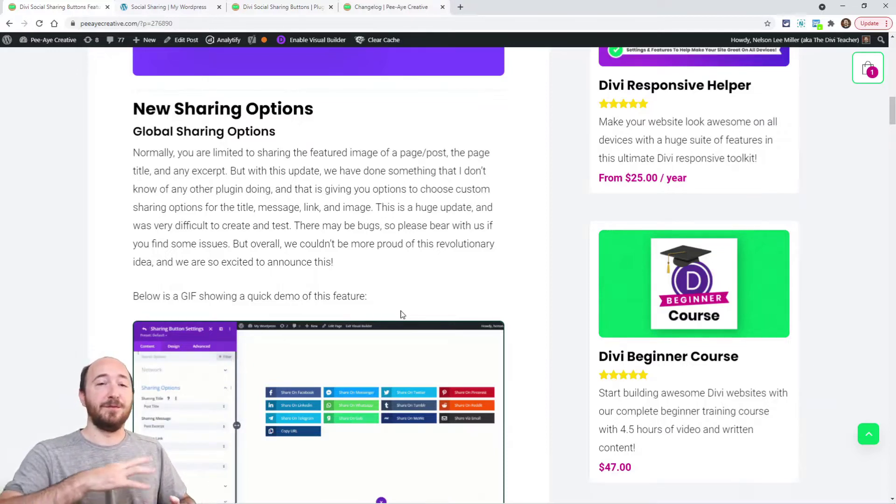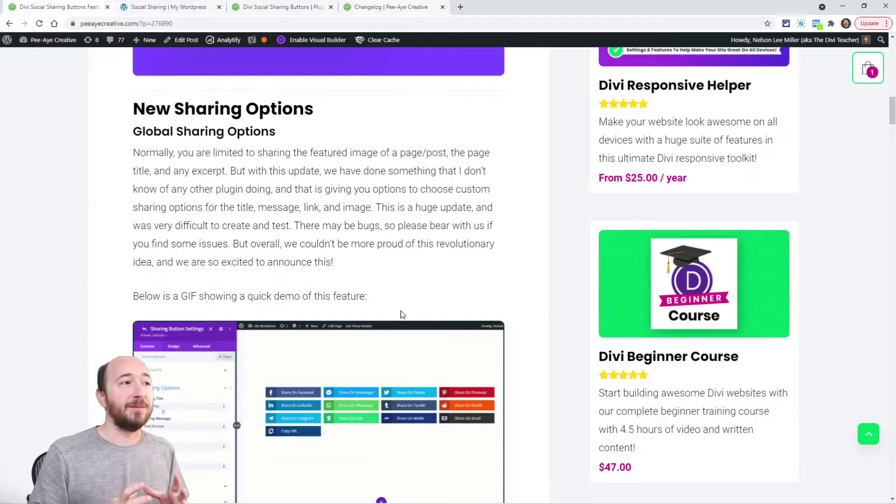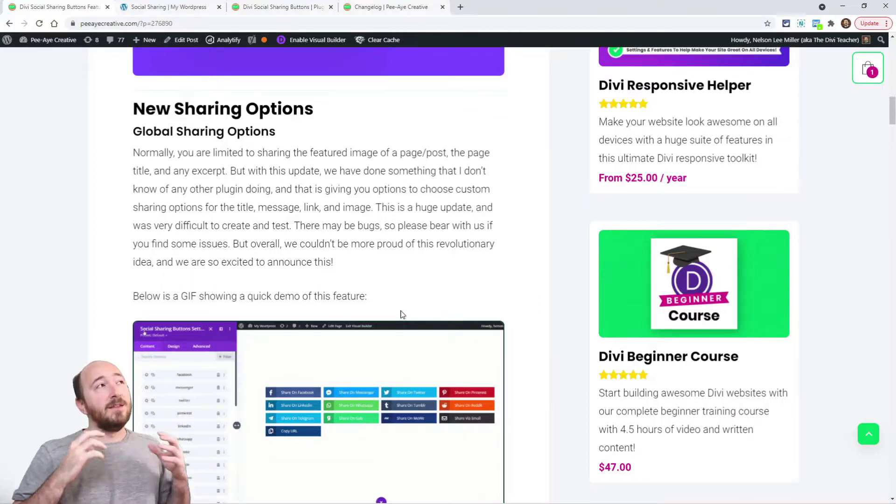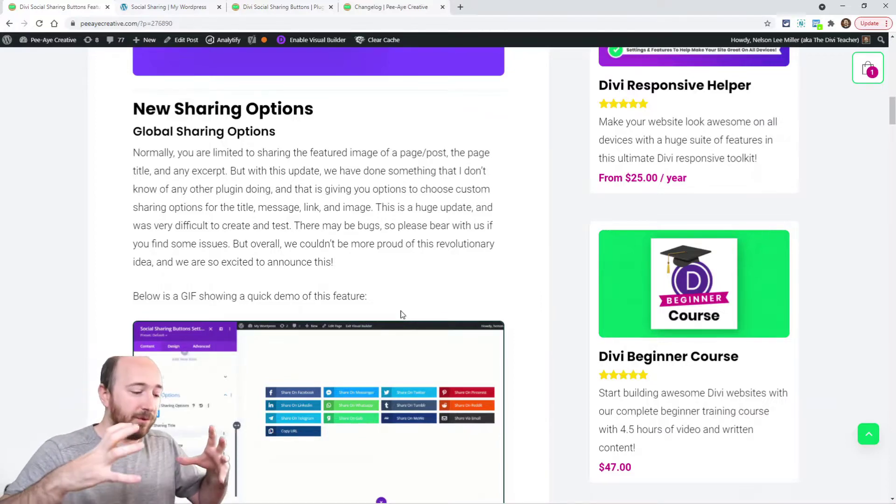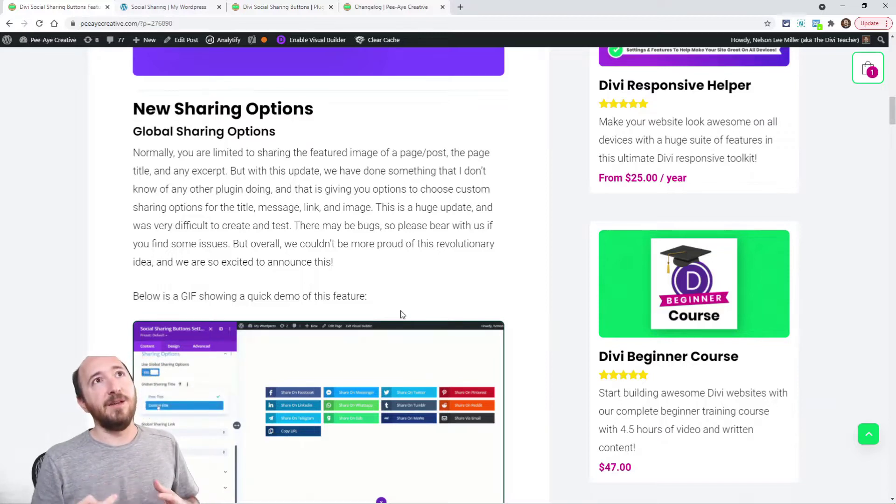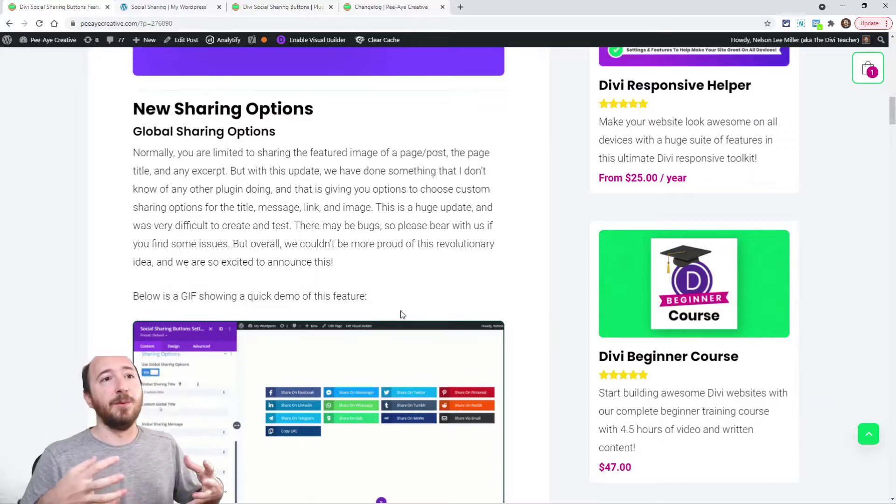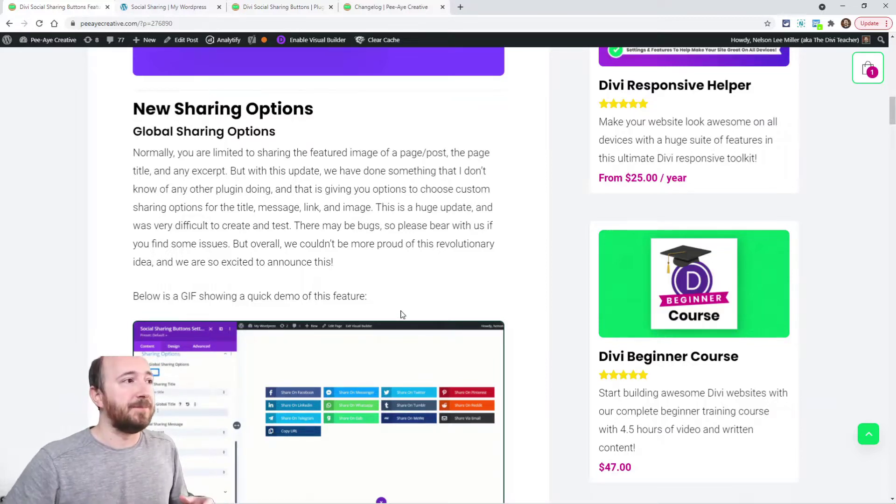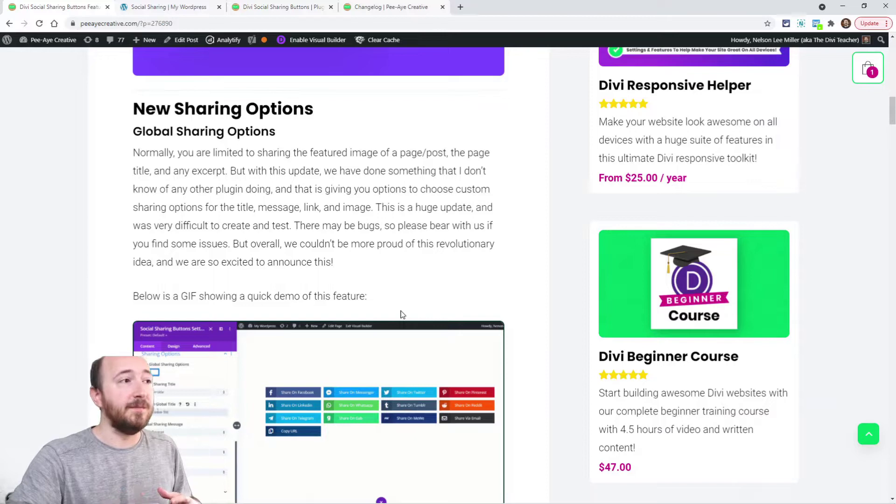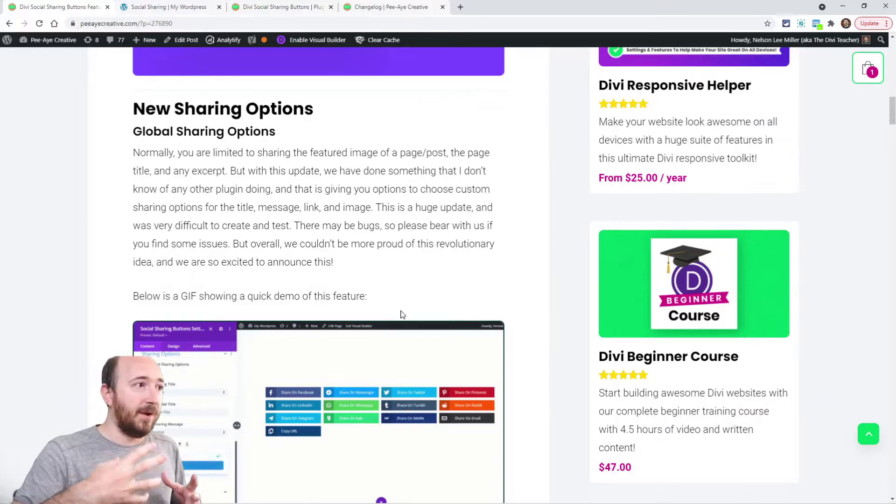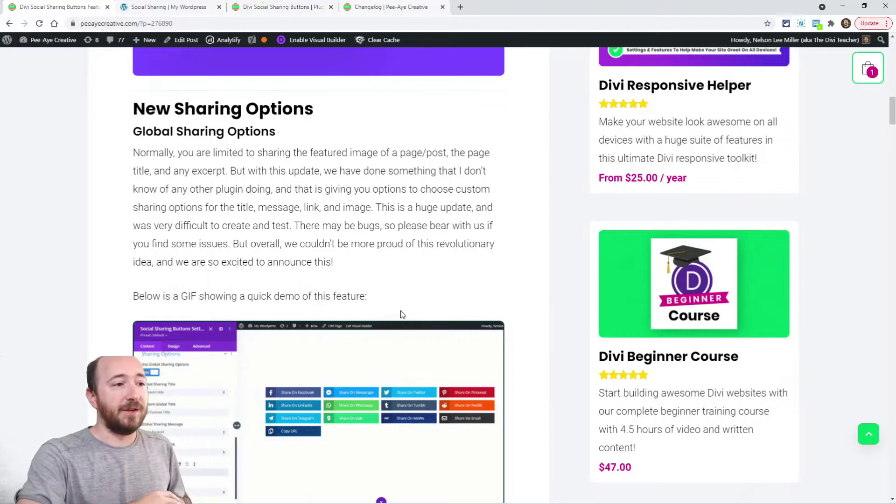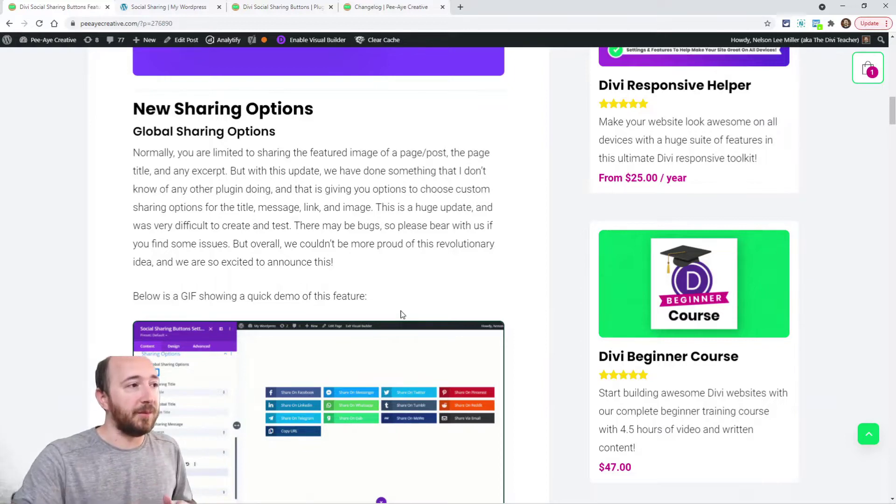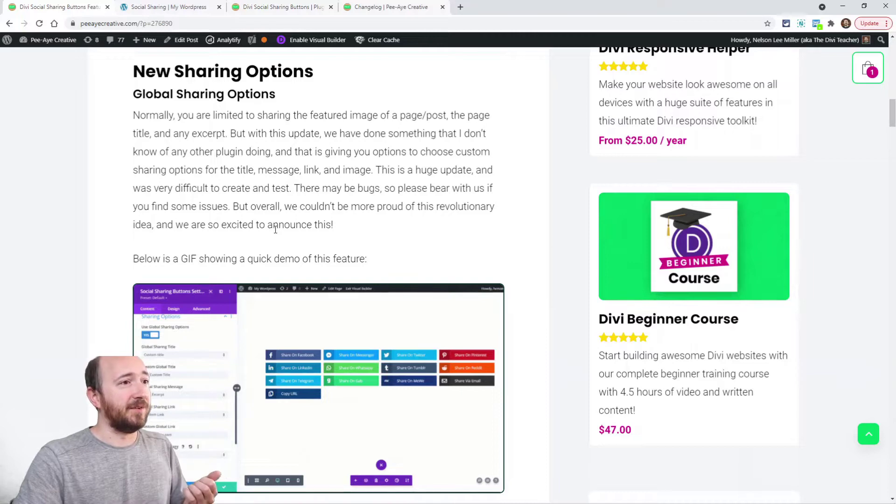The first set of options we call global sharing options. Now we mean global as in global to that specific module, it would not be the same as global to your whole site. You could make it global like the normal Divi global things, but when I say global, I'm referring to all the networks.